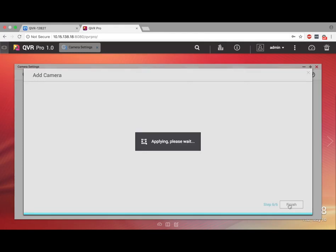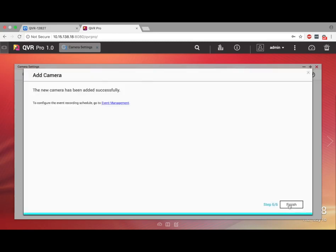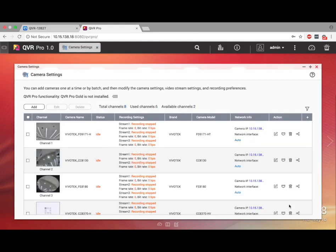Now you're going to see a page telling you that the cameras have been added successfully, and you can simply click Finish. Adding cameras in a batch is a useful feature that saves you valuable time. Be sure to check out the rest of our videos to better utilize your QNAP.